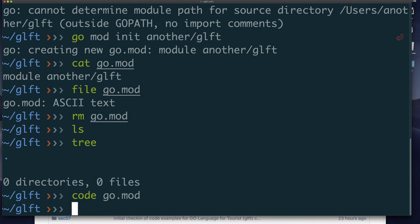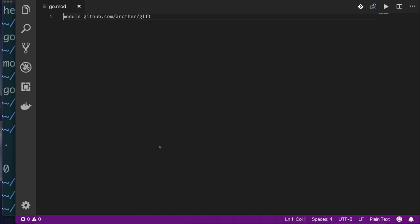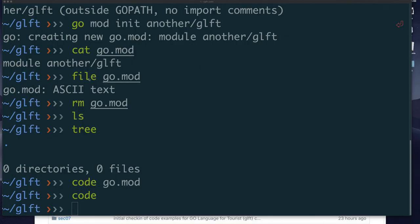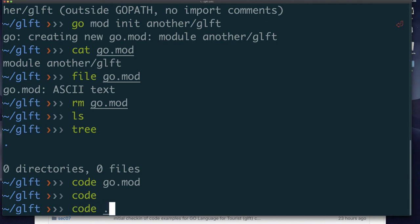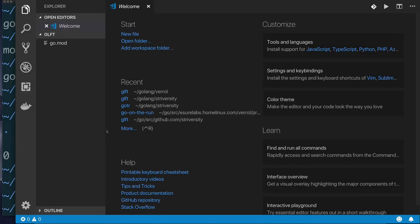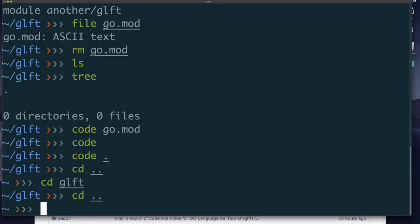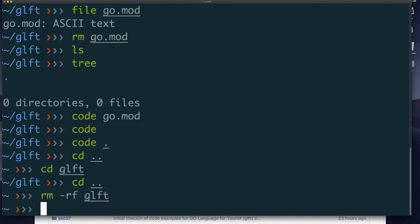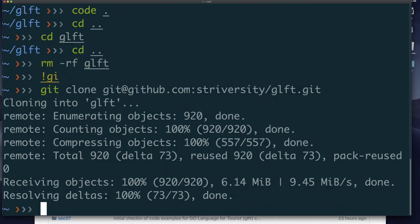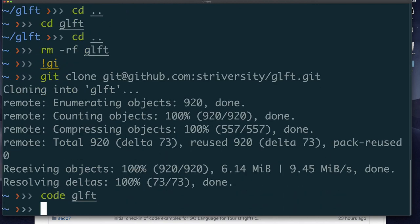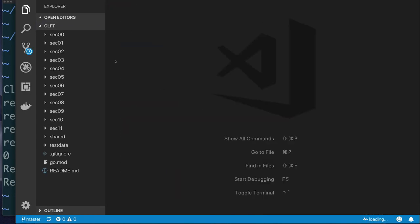Now that we know how to start Visual Studio Code, let's install the extensions needed for Go coding. Run the code command to start VS Code. Another way — and what we want to do most of the time — is to come into our code directory and run: code . with a dot to mean the current directory. I'll remove the empty directory, do git clone, and open the cloned golang-for-taurus directory in VS Code, which shows all the sections.